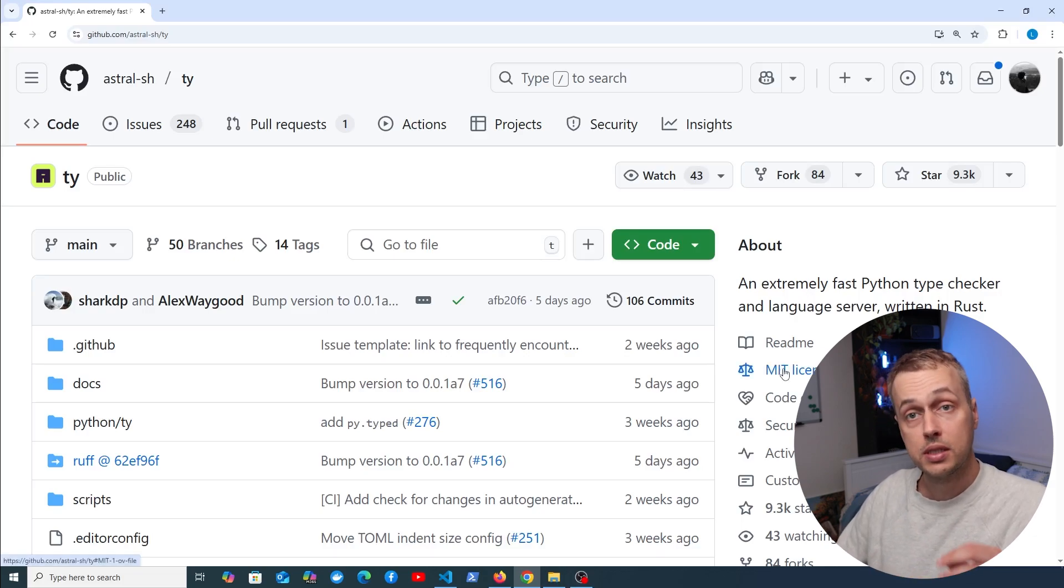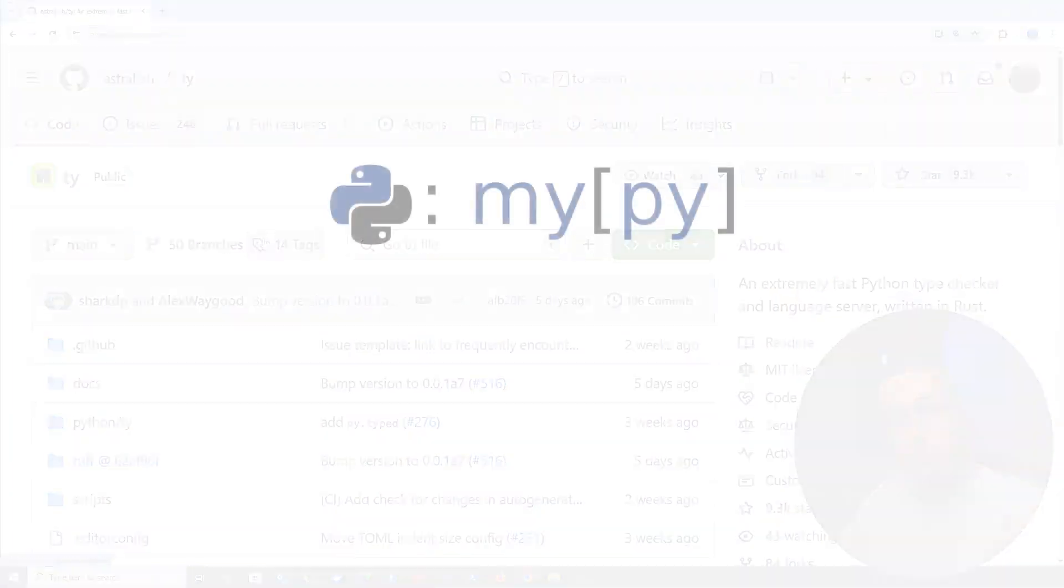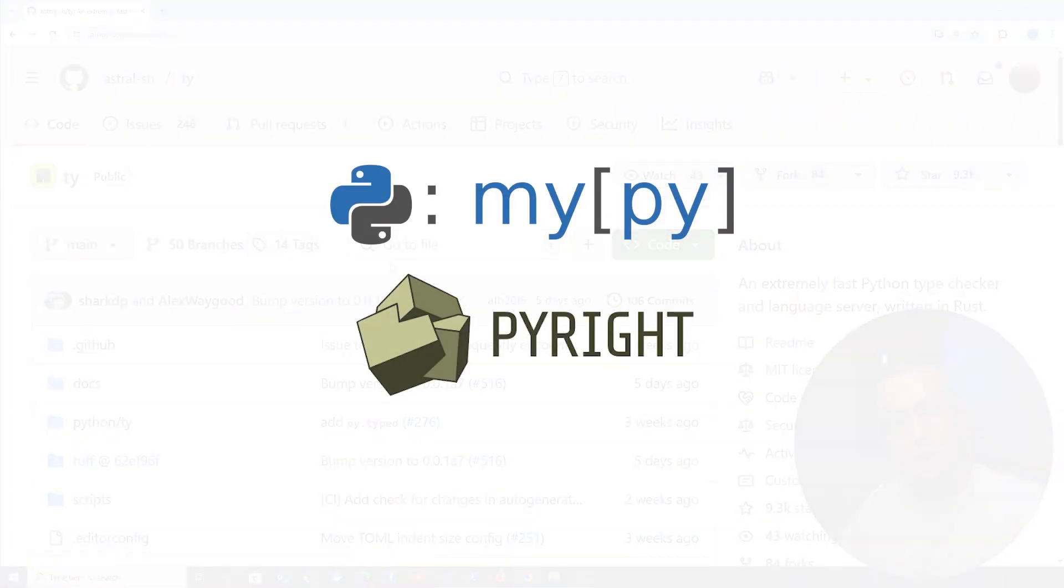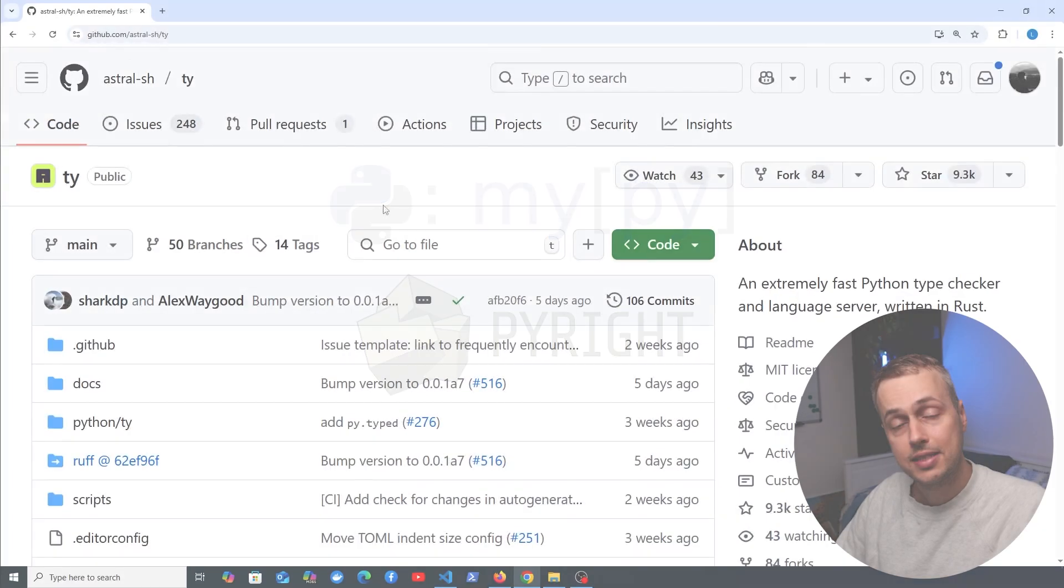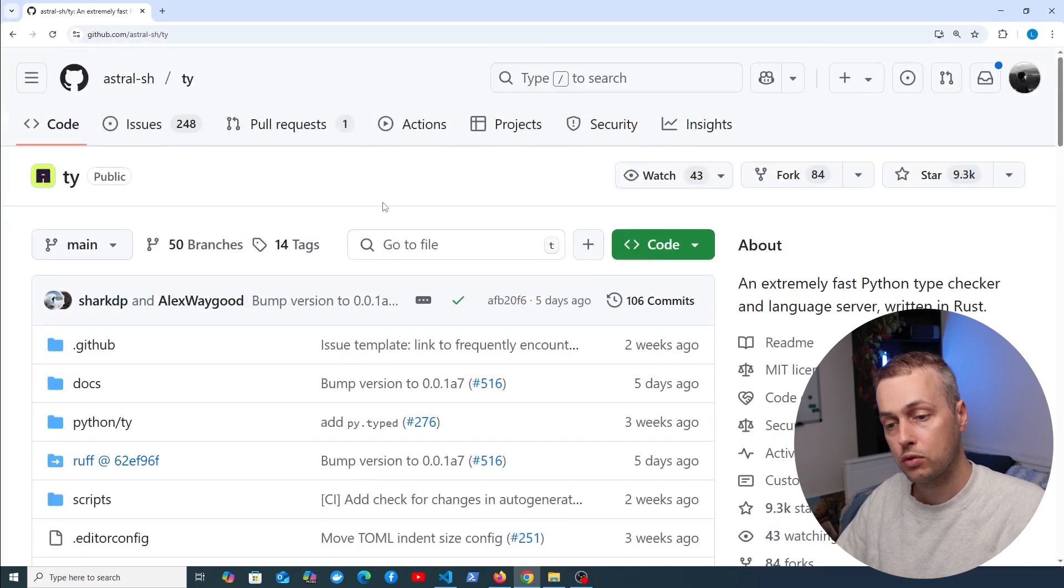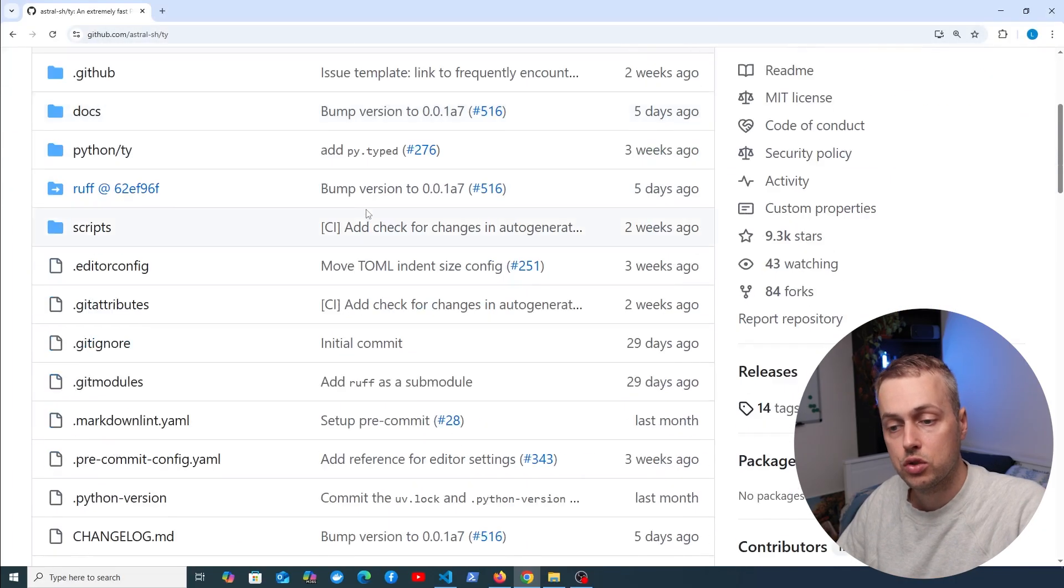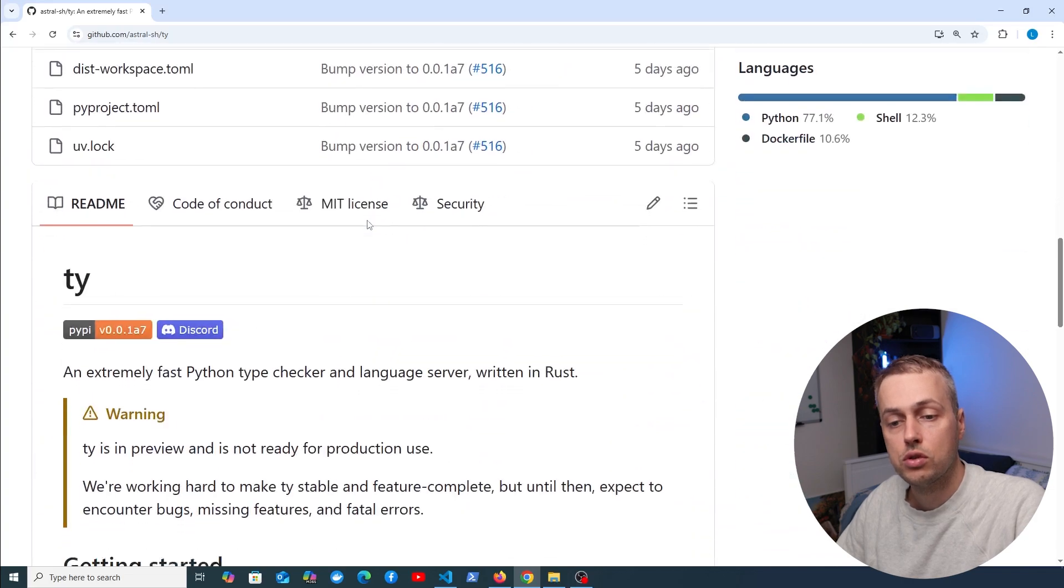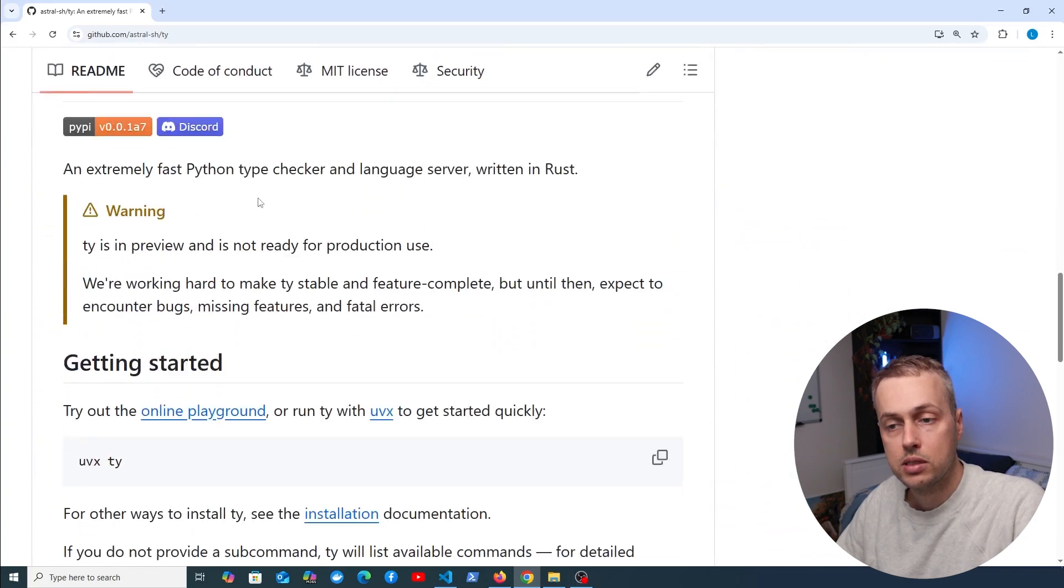This tool could potentially replace type checking tools in Python such as MyPy and PyWrite, and it has the potential to be much faster than both of those tools. Let's scroll down to the README.